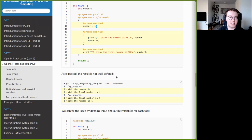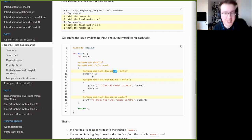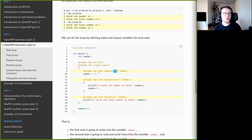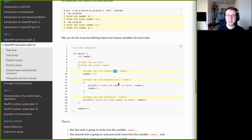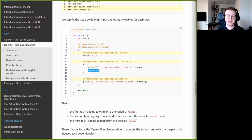The fix is to use the depend clause. For the first task, you specify `depend(out: number)` because it sets the variable without reading it — it only outputs to `number`. For the second task, you specify `depend(inout: number)` because it both reads `number` (since it prints it) and modifies it, making it both input and output. For the third task, you specify `depend(in: number)` since it only prints the value — it is a pure input.